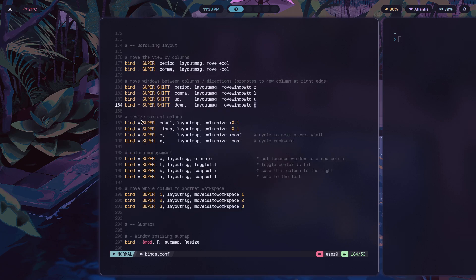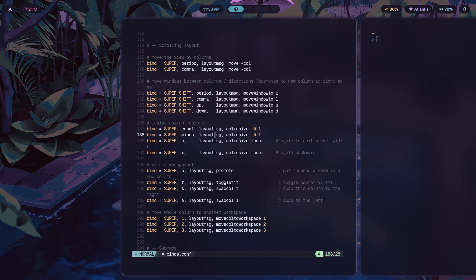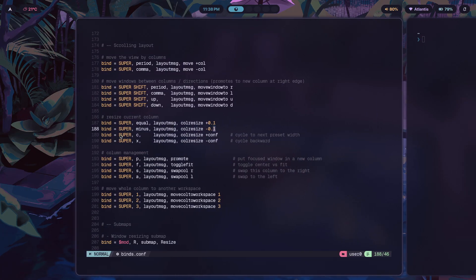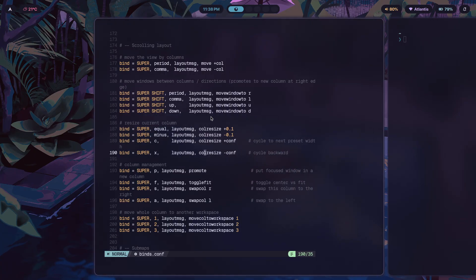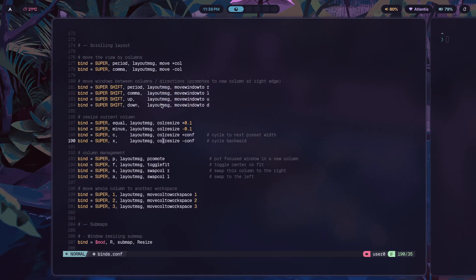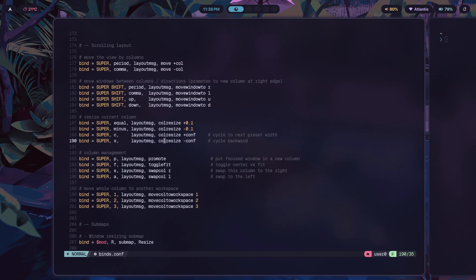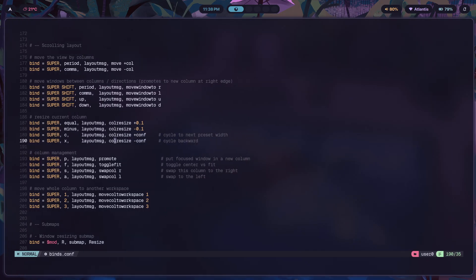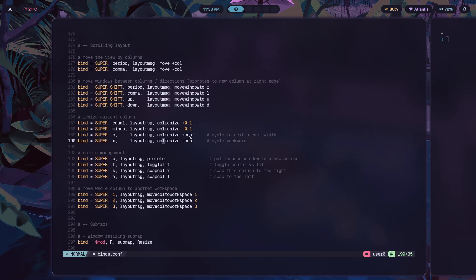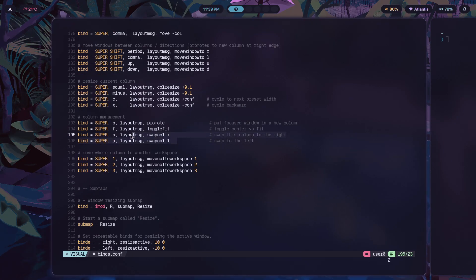For resizing the current column: super equal increases the column size, and super minus decreases it by 0.1, as you can see. Inside the Hyprland configuration file, most likely in the miscellaneous section, I've defined different preset widths for the columns. Pressing super C cycles through those preset widths — full width, around 50%, 75%, and so on. Plus conf goes to the next preset, minus conf goes to the previous one.